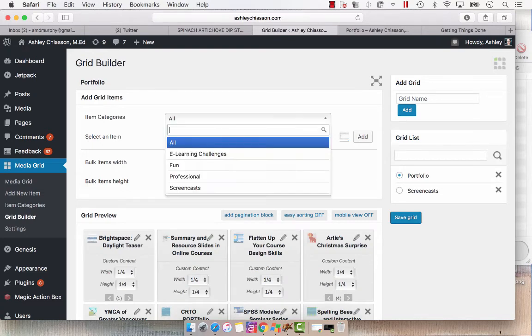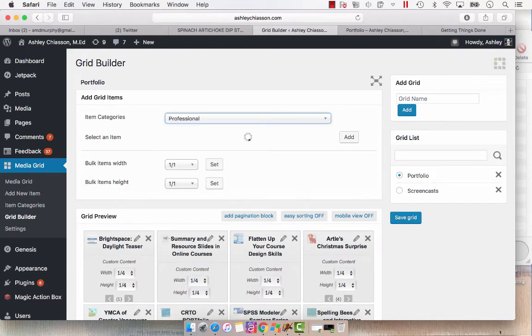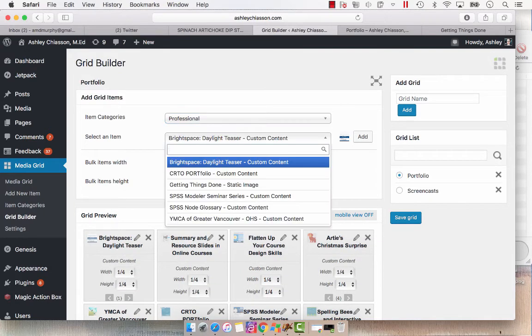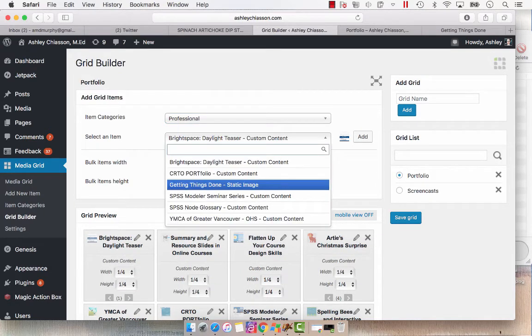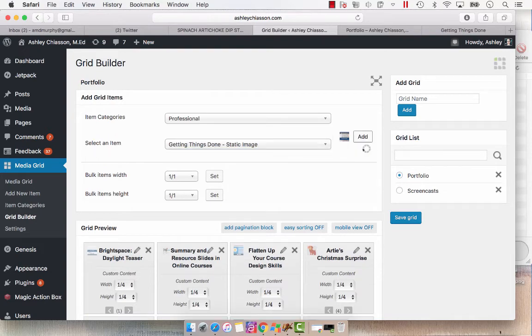Under portfolio, we can choose our item category, and we put this in professional. And then from select an item, you're going to go find your item. So Getting Things Done is our item. And we are going to hit add.